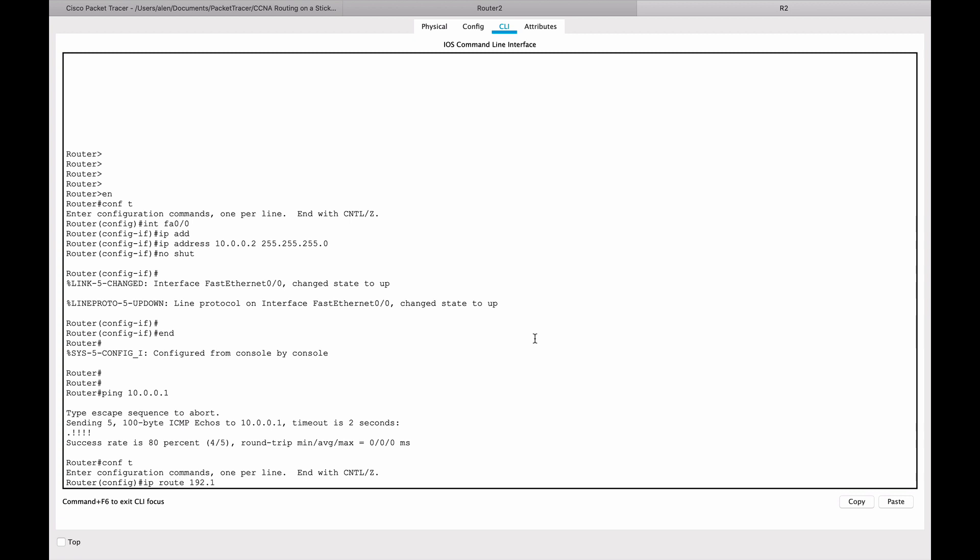So we will go IP route and then we will add the networks where we want to go. So 192.168.10.0 and the class C subnet mask. And we will say to go there to this network, you need to send packets or network traffic that is destined for this network, you need to send it to the next hop, which in this case will be 10.0.0.1.